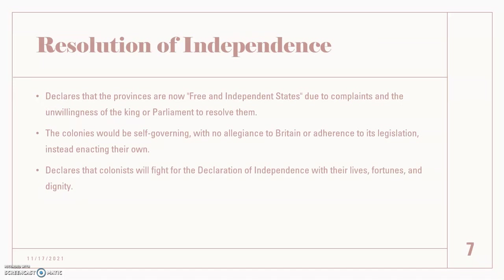There's also another section called resolution of independence. It basically declares that the provinces are now free and independent states because of the complaints and the unwillingness of the king and parliament to resolve issues. The colonies would be self-governing with no alliance to the British or adherence to their legislation. This is the phrase where they are saying: yes, now we are free and independent states.